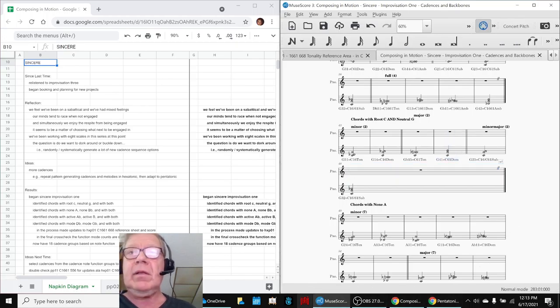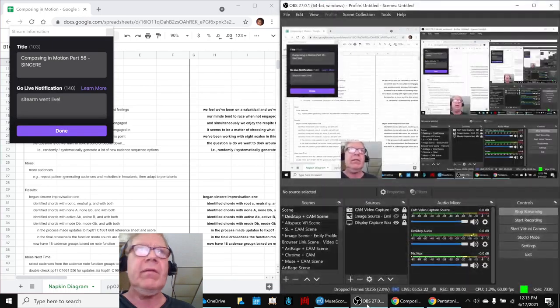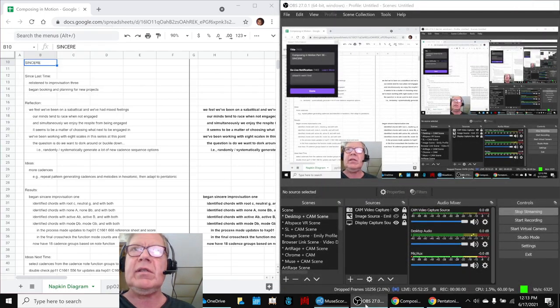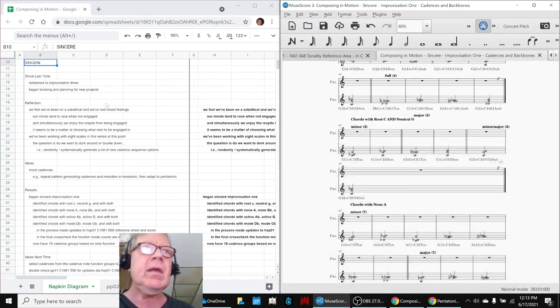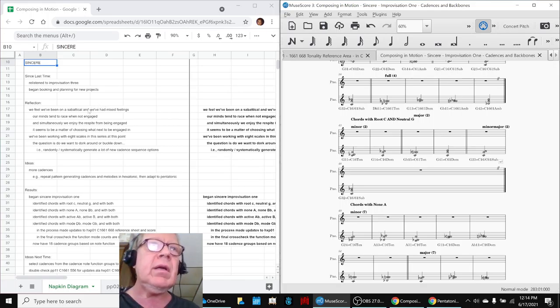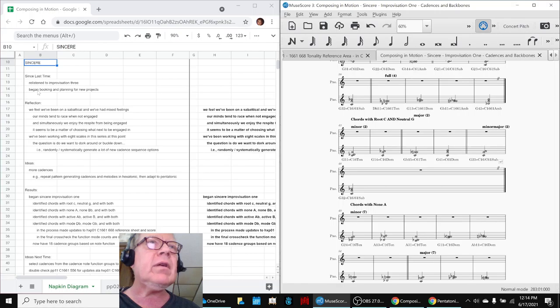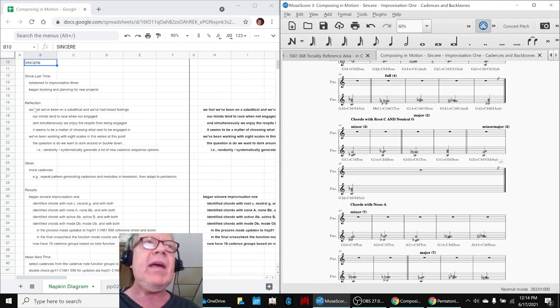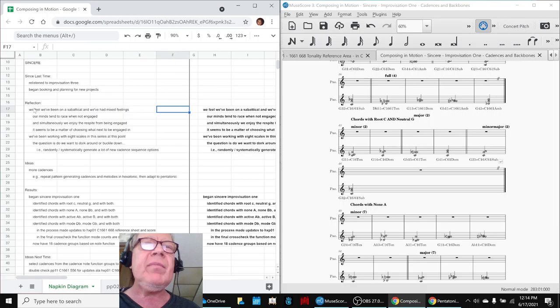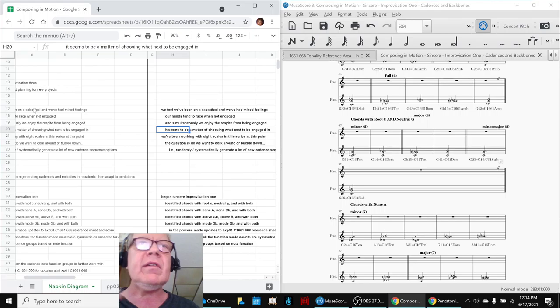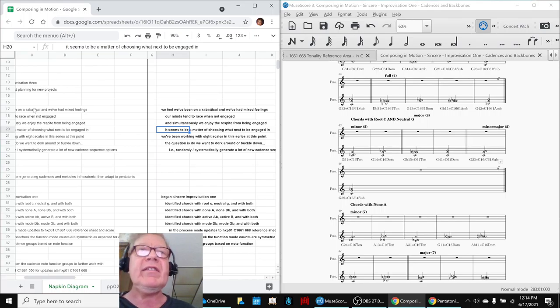Ladies and gentlemen, this is a recap of Composing in Motion, Part 56, Sincere. In today's episode, we acknowledge that we've begun booking and planning some new projects. We've been on a little sabbatical rest, and we like it because we like to let up on pressure, but then our minds start to race and we really want to get engaged in something.